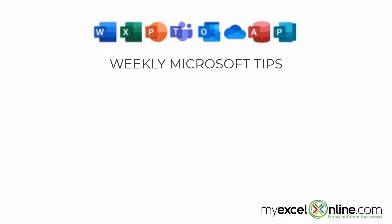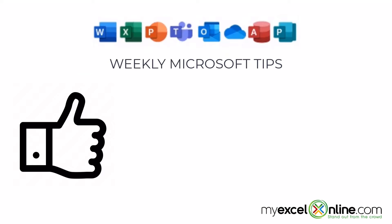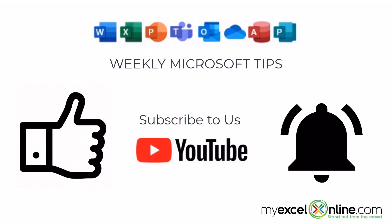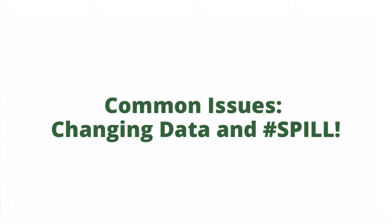If you are liking this video, please give us a thumbs up and subscribe to our channel and hit the bell button to get notified when we release our weekly videos.